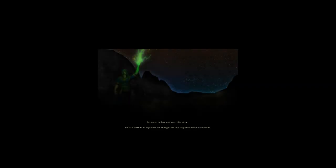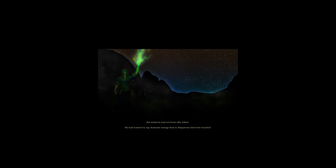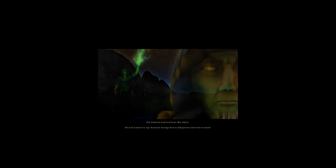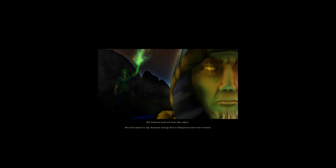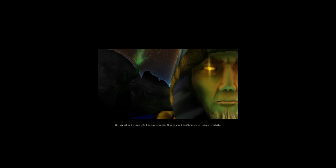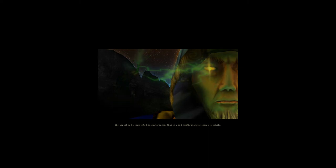But Asheron had not been idle either. He had learned to tap dormant energy that no Empyrean had ever touched. His aspect as he confronted Balzeron was that of a god, wrathful and awesome to behold.